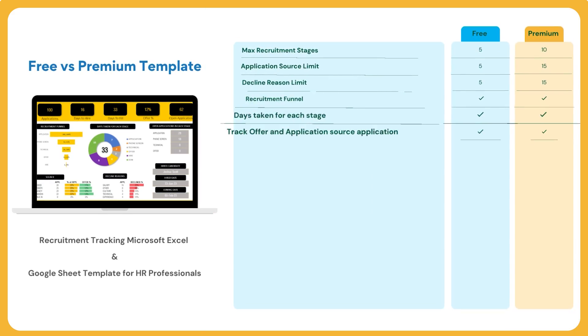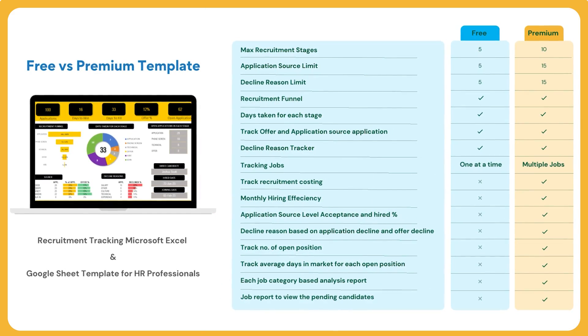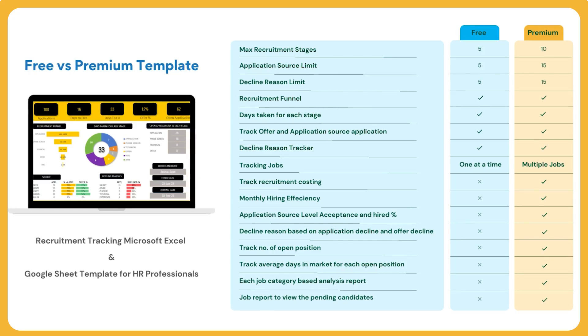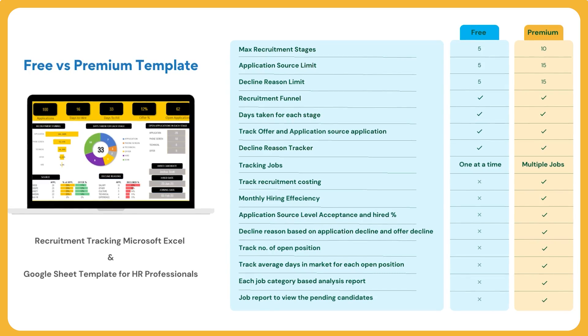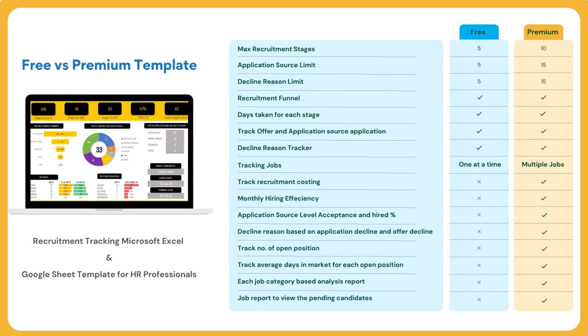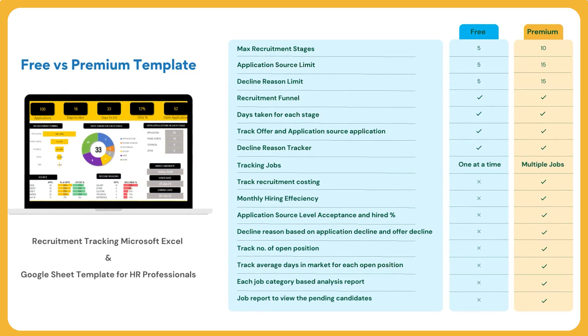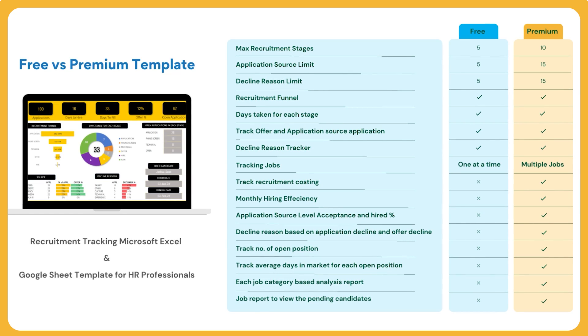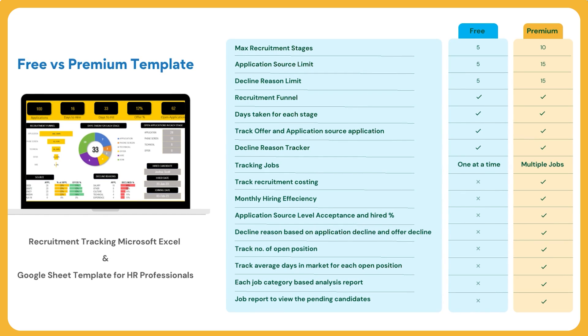This is our free template, but we also have an advanced premium version with a lot more features. If you're looking for more recruitment stages in your company's process, you would benefit from the premium version. It also has additional metrics being tracked, which will be effective in further improving your recruitment.